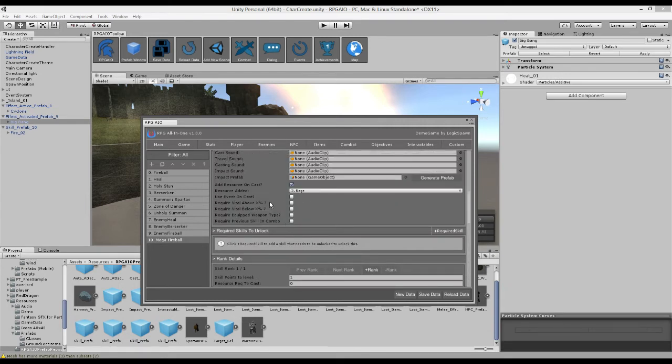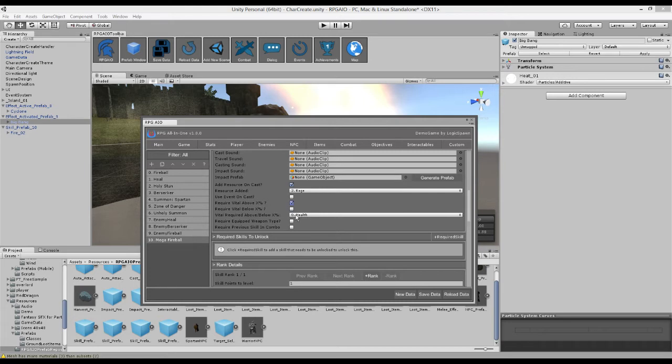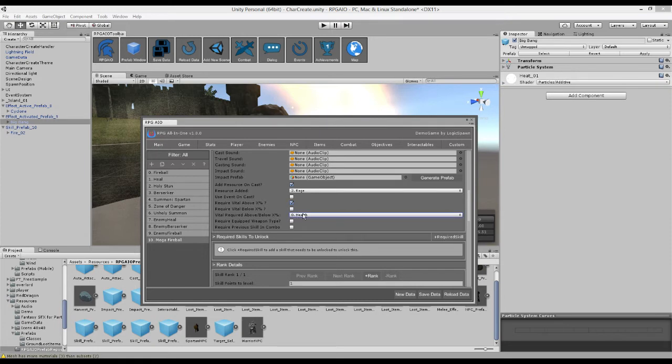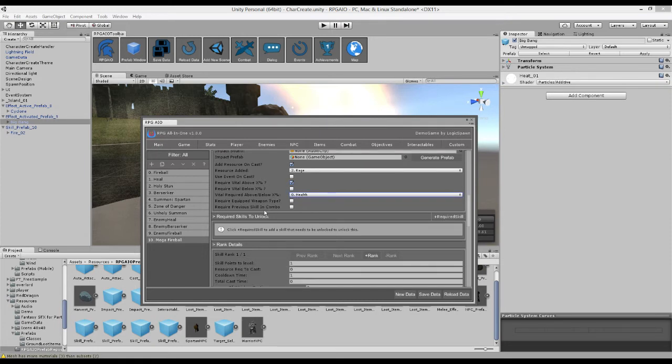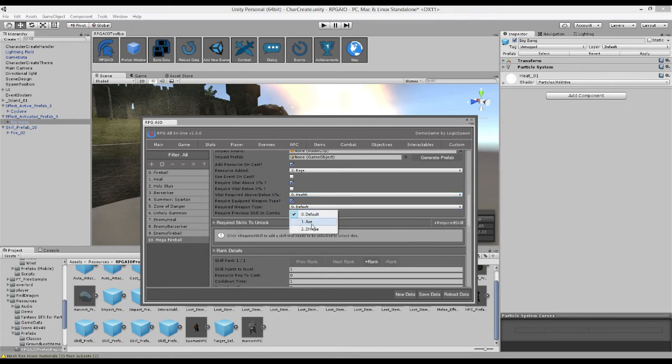We can also use an event on cast. We can require your health for example to be above a certain value. So maybe your health needs to be above 50% to use this skill, or maybe it needs to be below 50%.